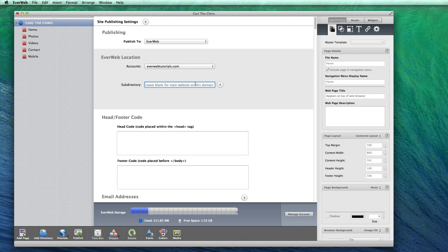So, for example, let's say I wanted to publish my website to test out but I did not want to overwrite my existing website, I can enter some text into the SubDirectory field.